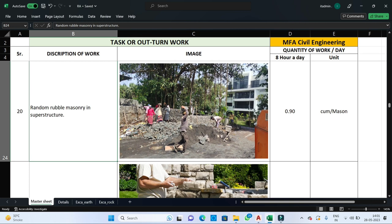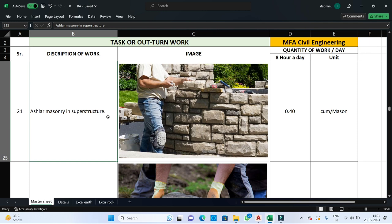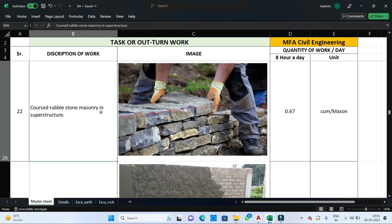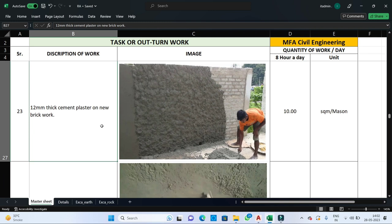For random rubble masonry in superstructure, one mason can complete 0.9 cubic meters of masonry work in one day, as it requires special effort to finish the joints properly. For ashlar masonry in superstructure — where all stones are used in dressed form and joints are maintained uniformly — one mason can complete 0.4 cubic meters per day. For coarse rubble masonry in superstructure — where all stones in the same layer have the same height — one mason can complete 0.67 cubic meters of masonry work in one day.